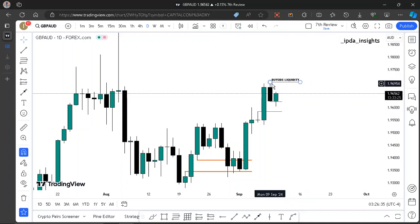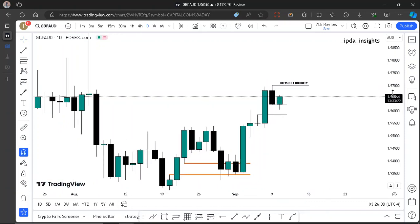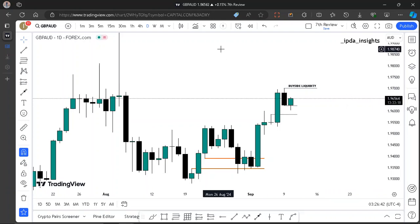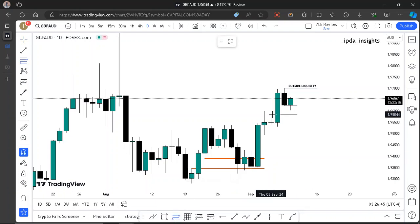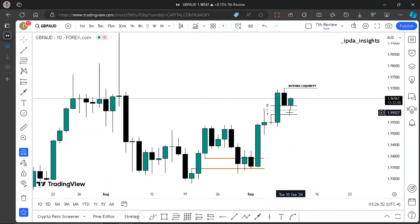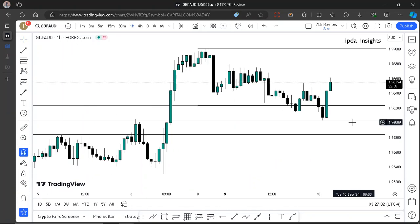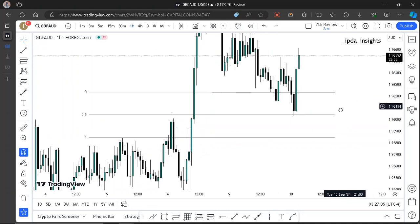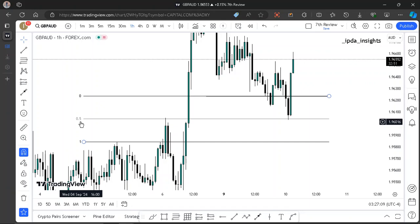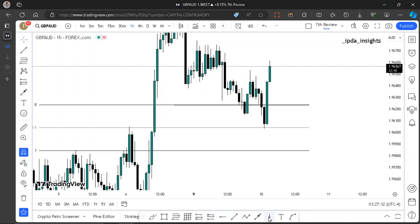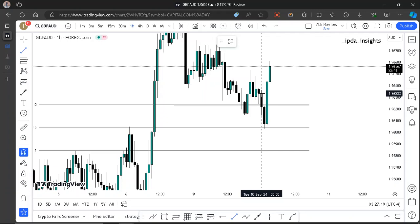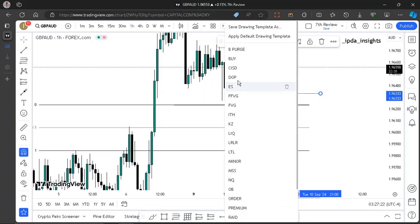The previous daily high is the target for the whole trade. If you look at the consequent encroachment of this fair value gap right here — let me measure it out — you realize that we traded back into that consequent encroachment and traded higher. Looking at London on the one-hour time frame, the midnight opening price is marked right here — that's the daily opening price — and something important happened at that consequent encroachment, which is the midpoint of a fair value gap.